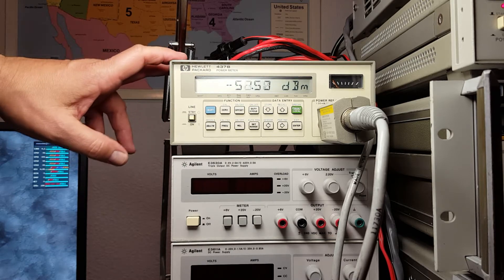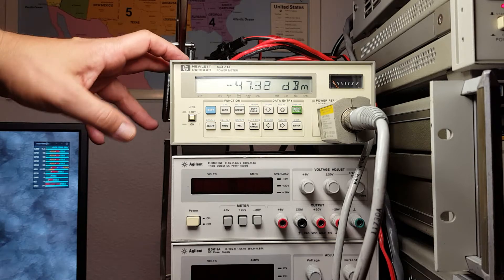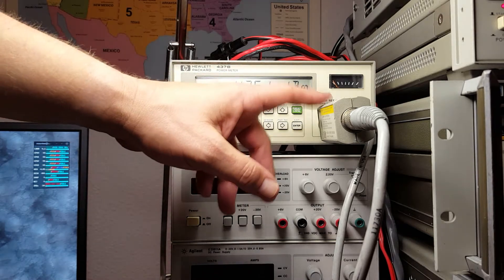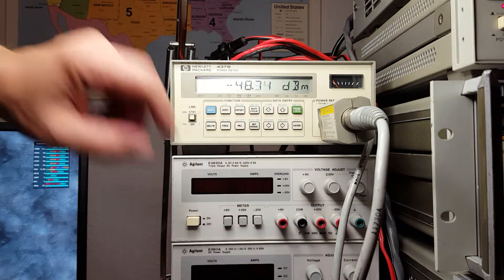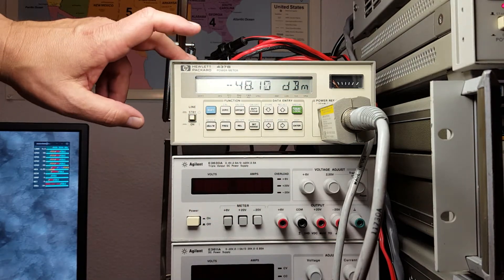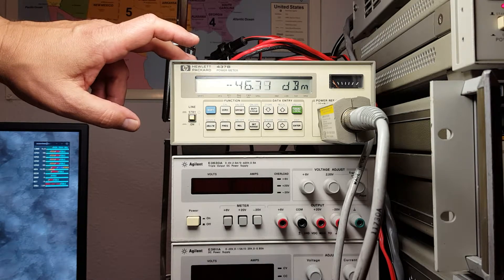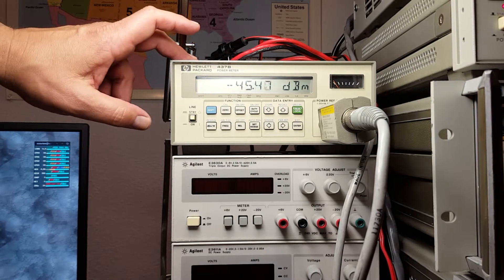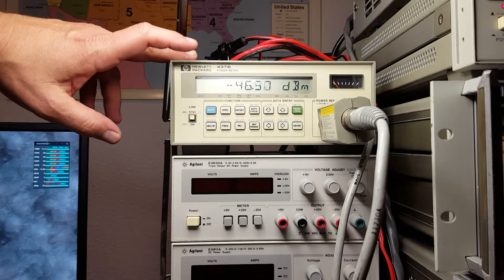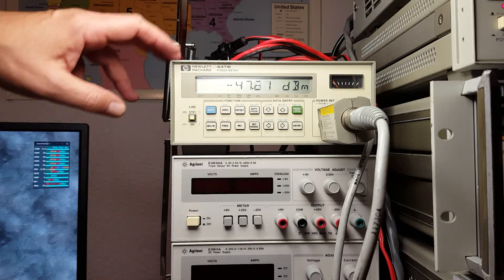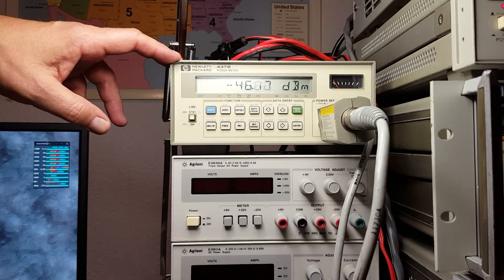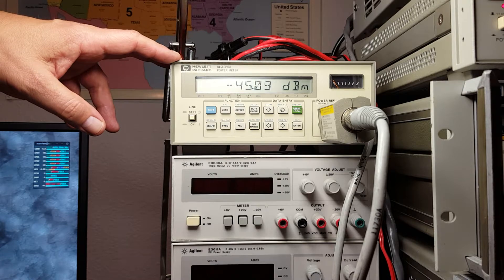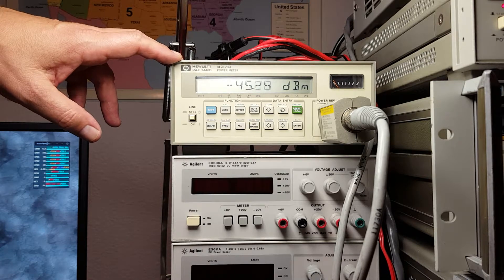This particular power sensor covers minus 30 dB to plus 20 dBm. That's about one microwatt to 100 milliwatts. There are other sensors that will measure smaller amounts of power, and others that will measure higher.